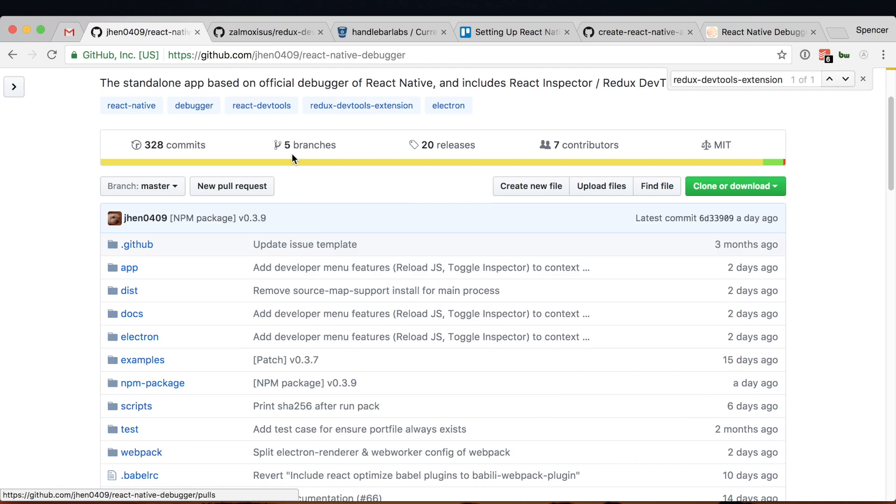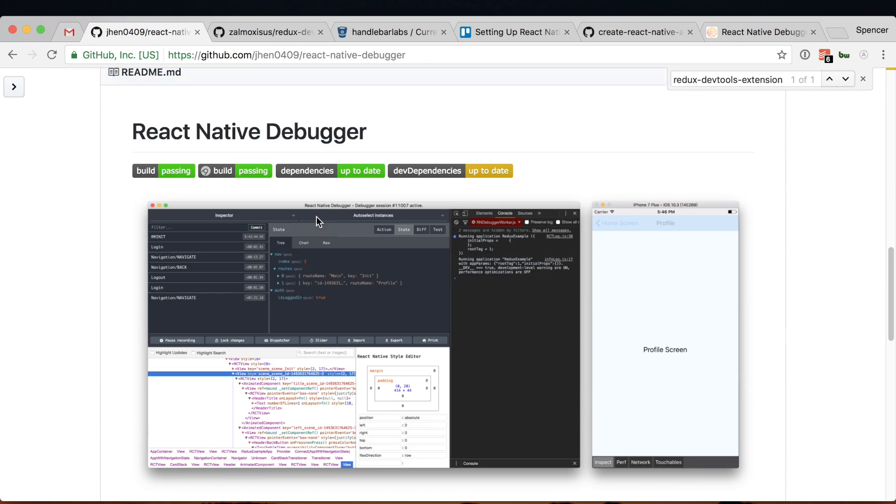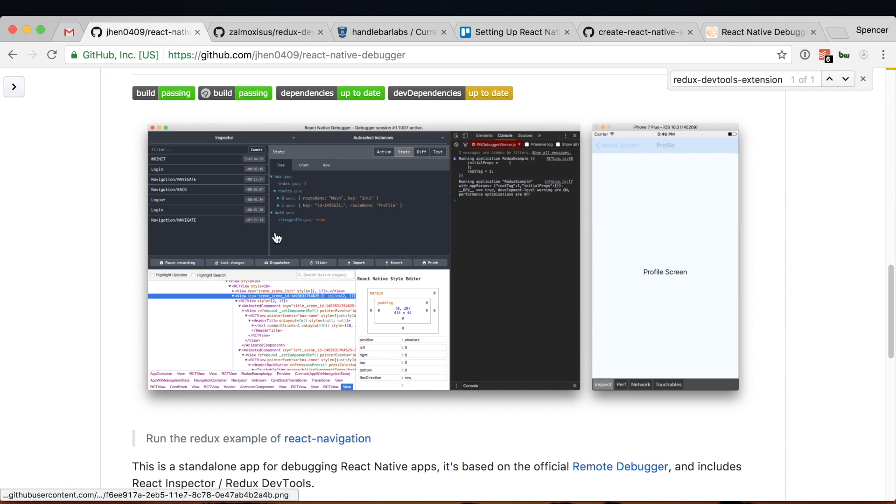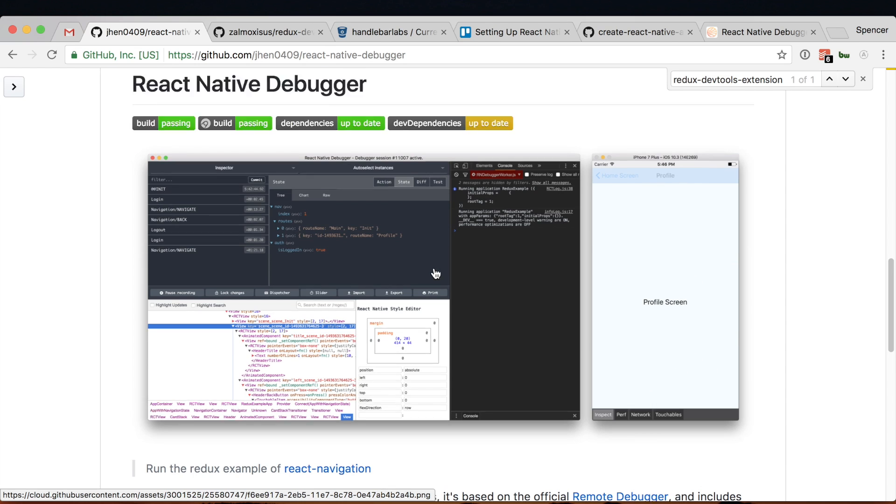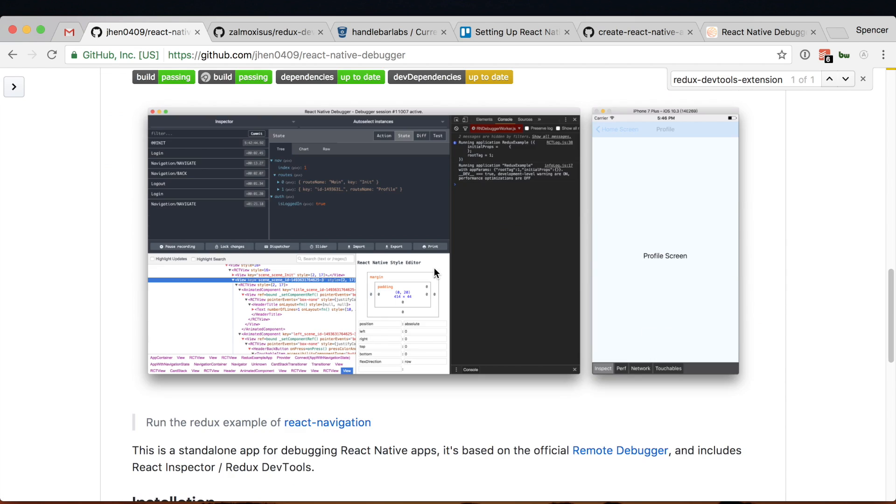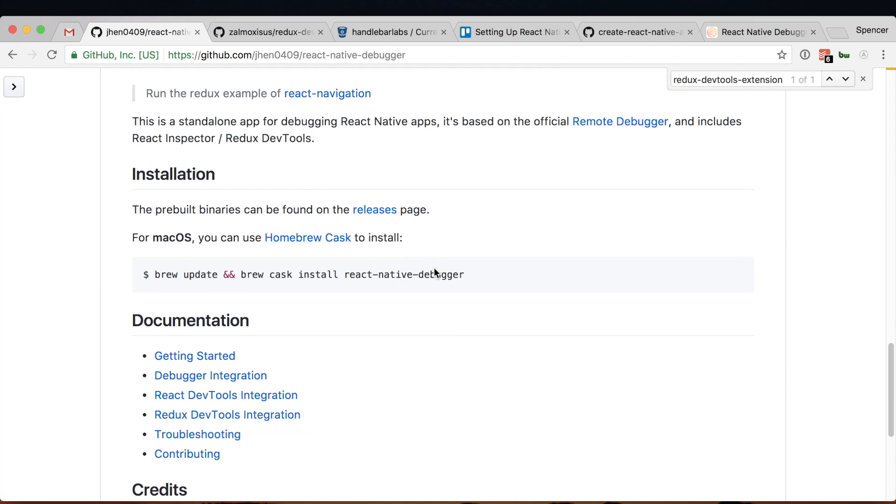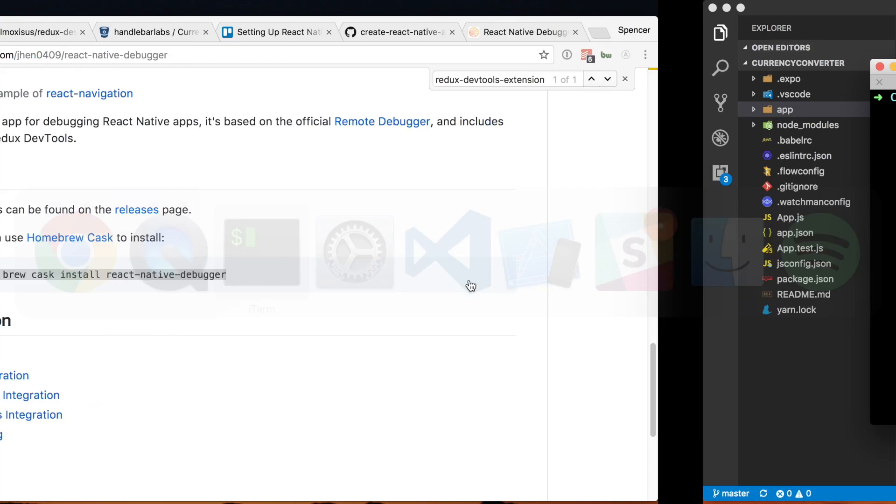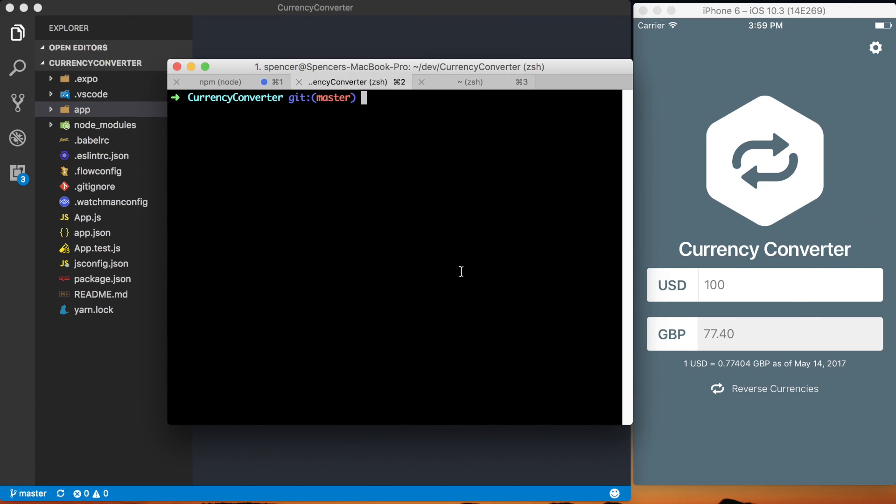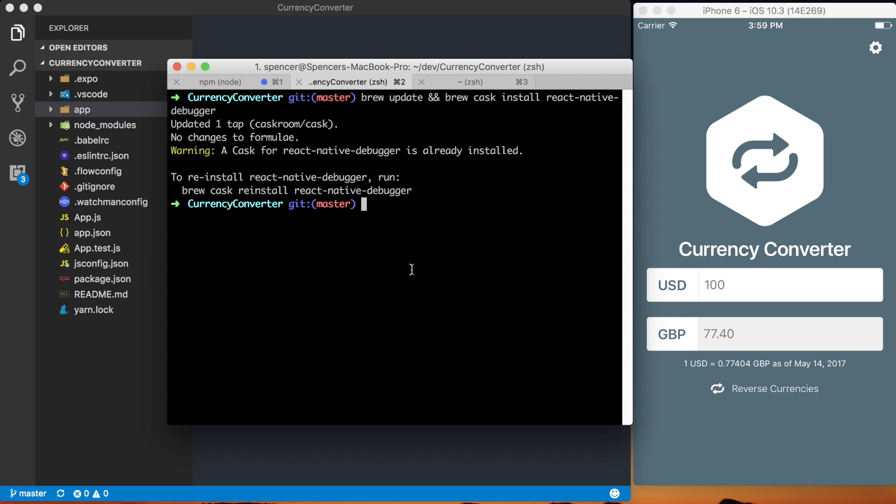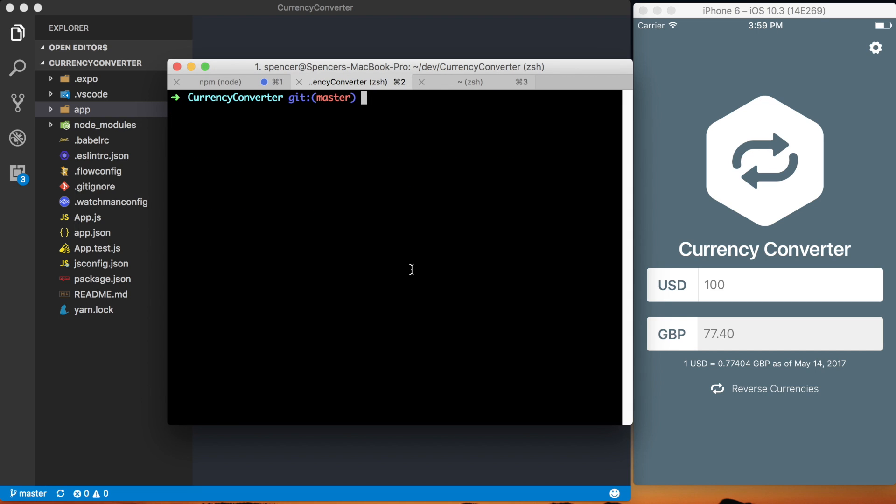Basically the React Native Debugger gives us a way to debug Redux Actions, the actual UI, and all kinds of different stuff. To set it up, the first thing we want to do is actually install the React Native Debugger through Homebrew. I've already got it installed here but that's all set up.